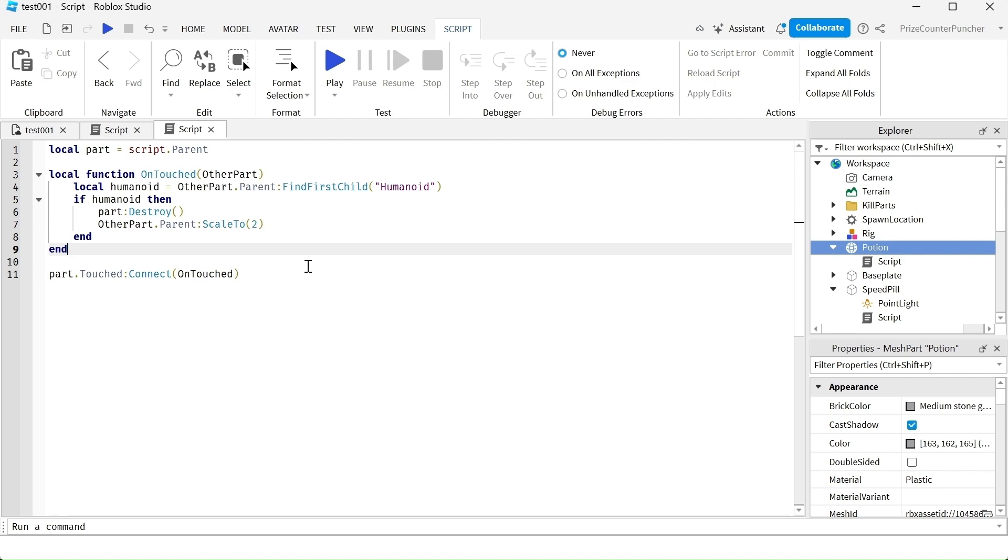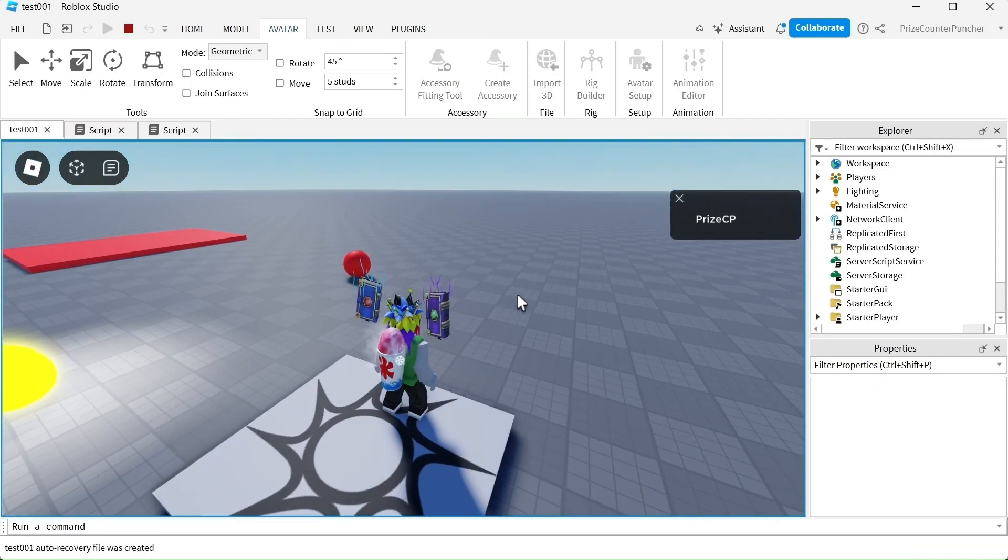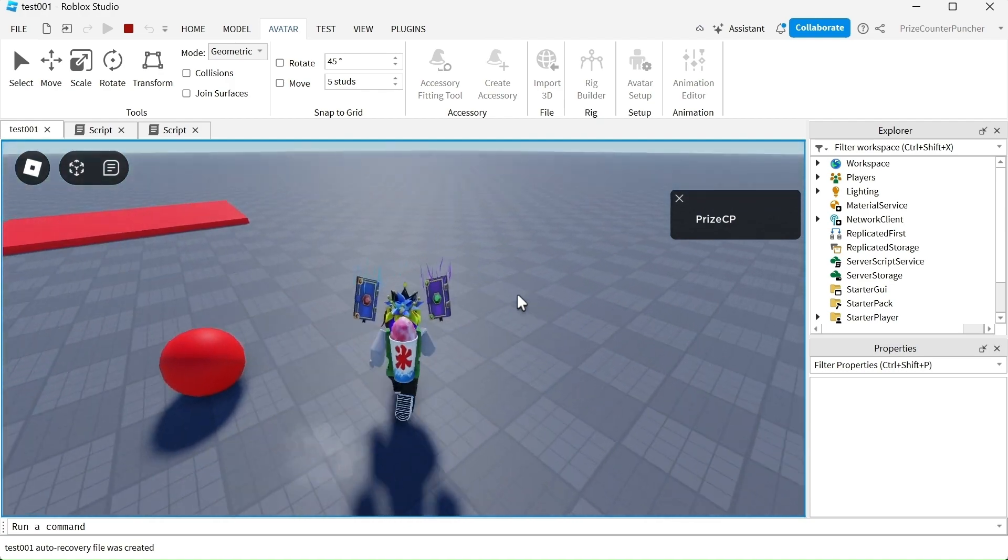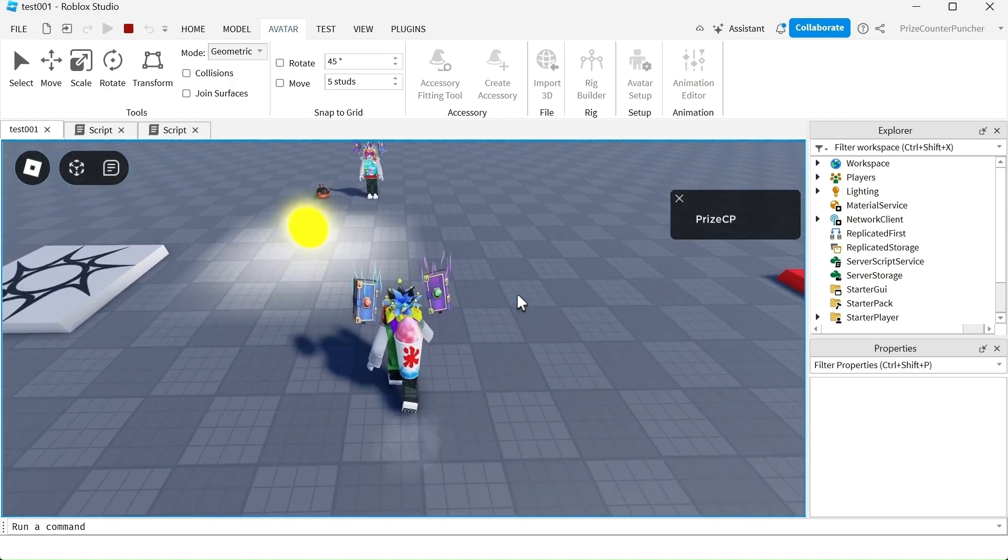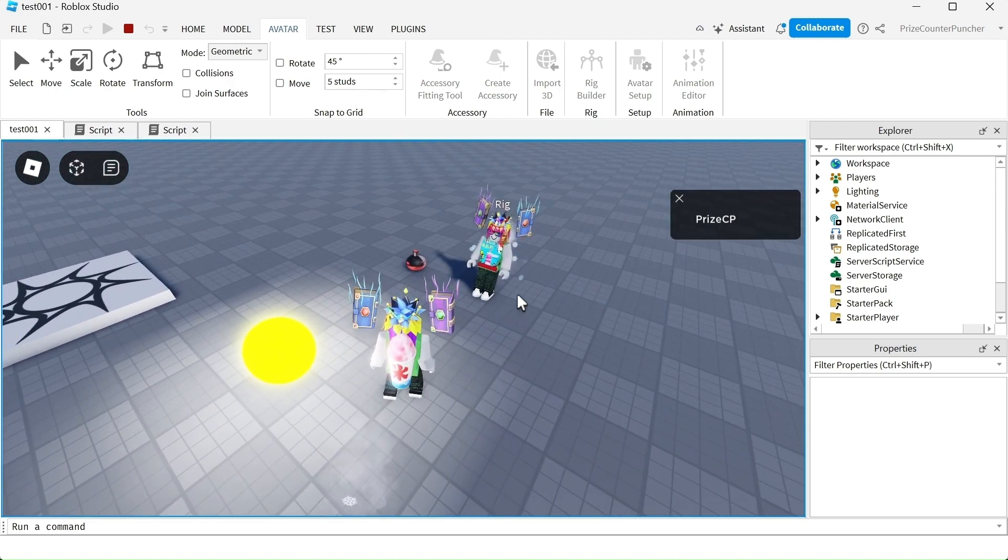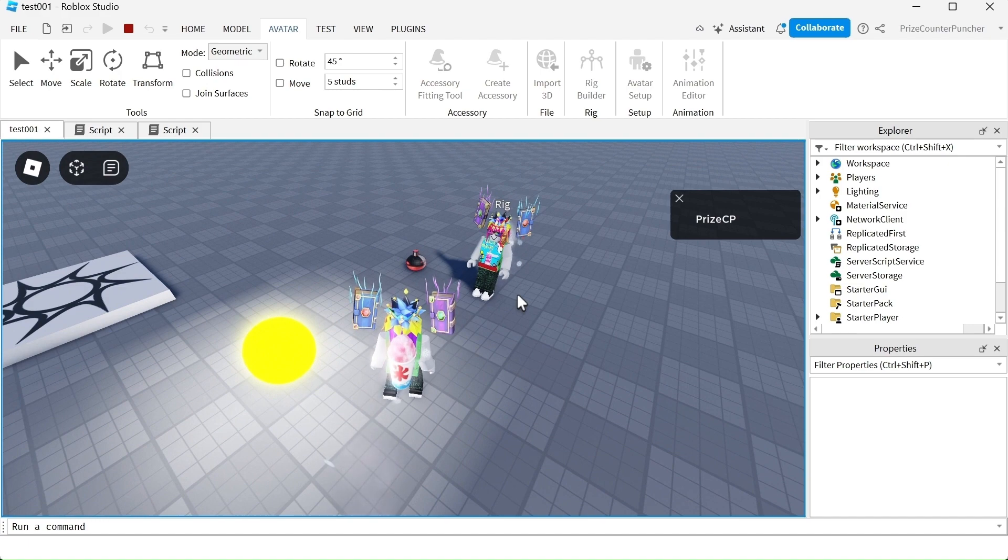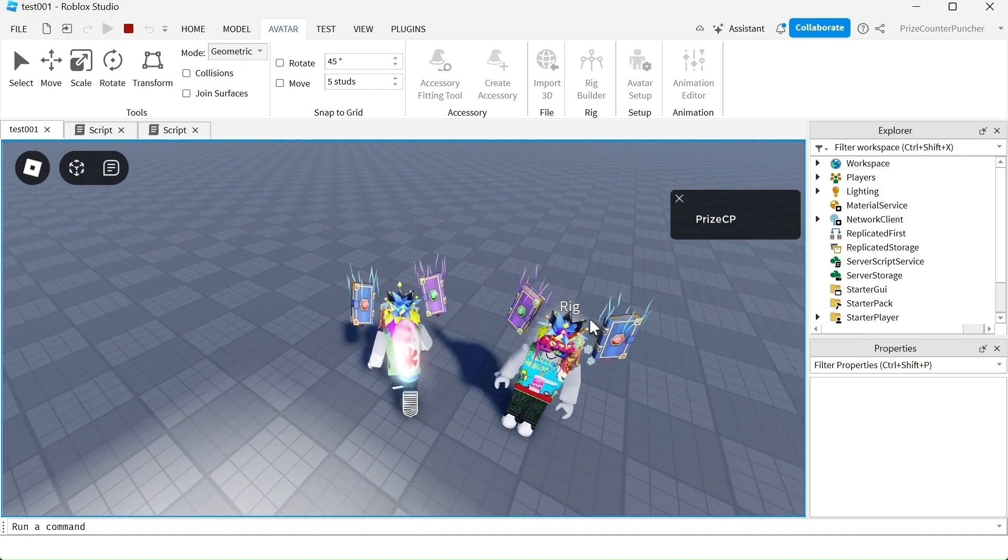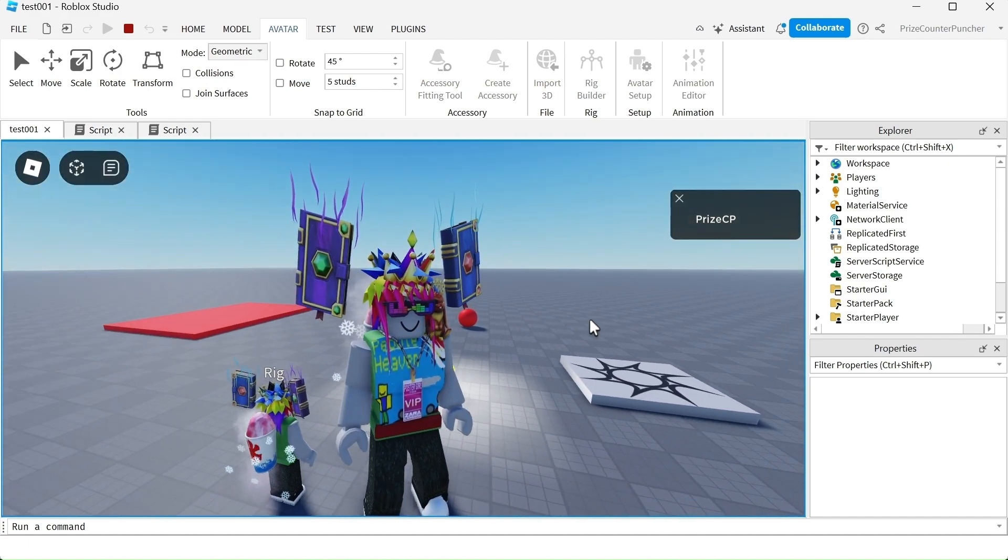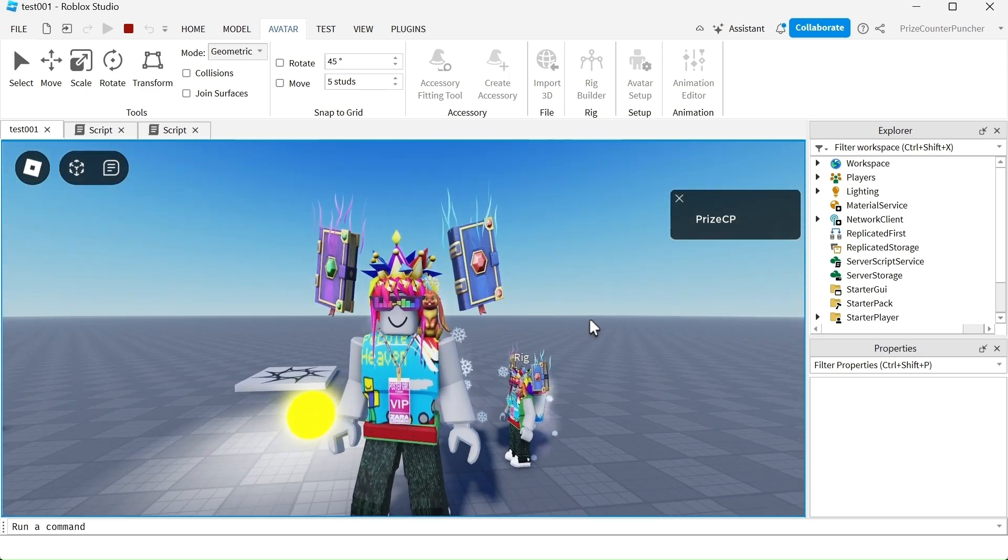Now let's playtest and take a look. Let me look for my potion bottle. There it is right next to my dummy character. And now if I go and touch it, you can see I'm twice the size that I used to be.